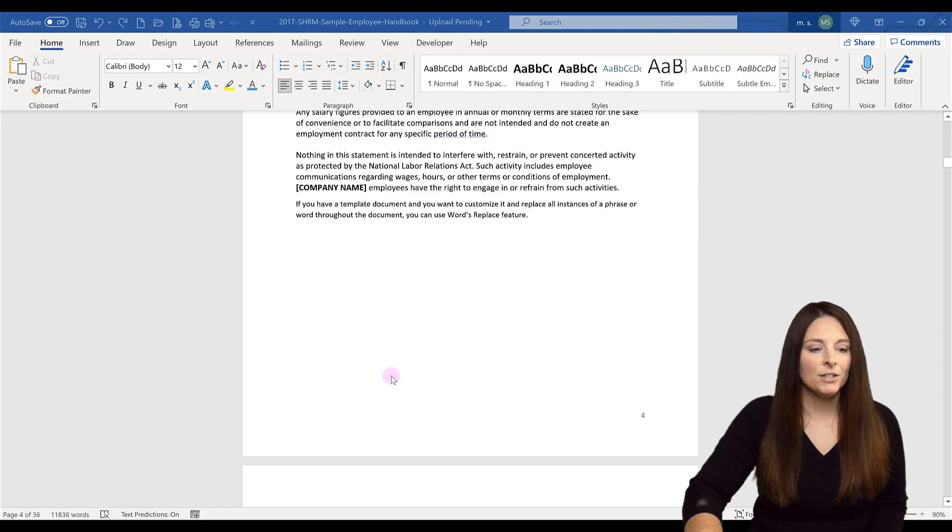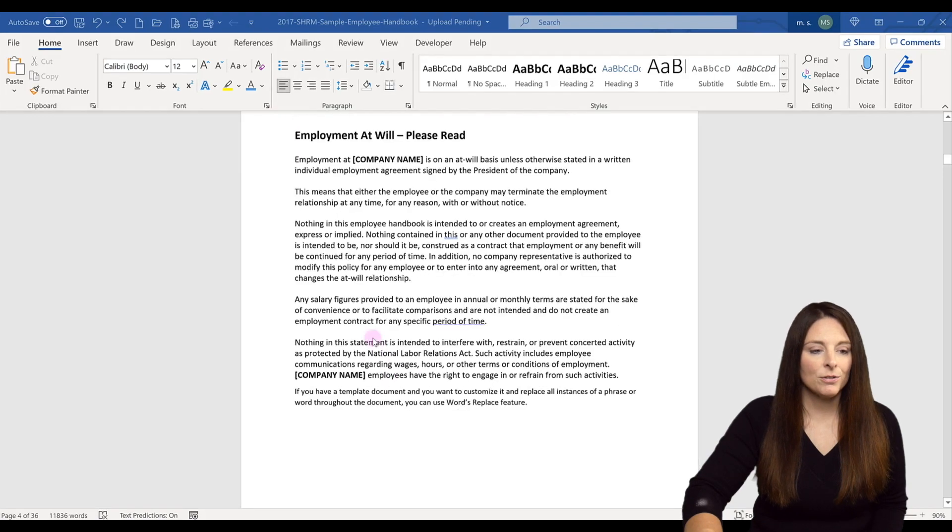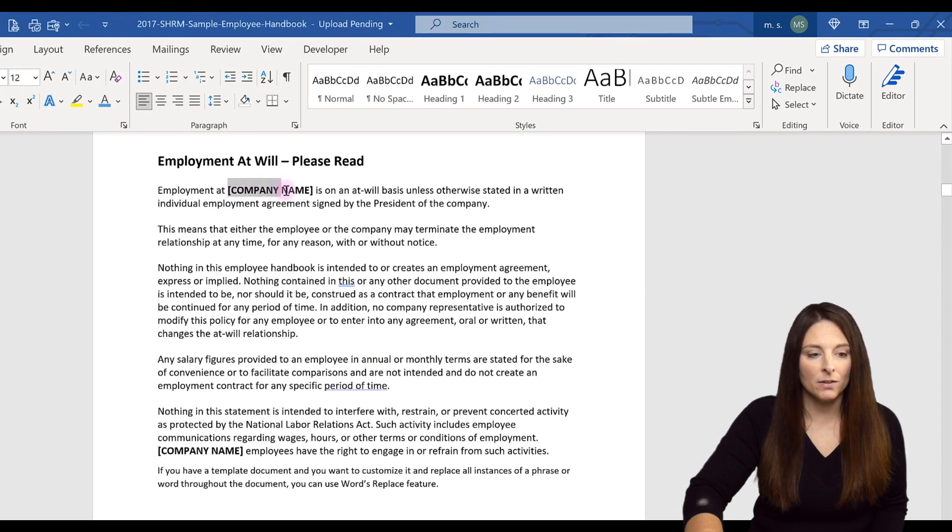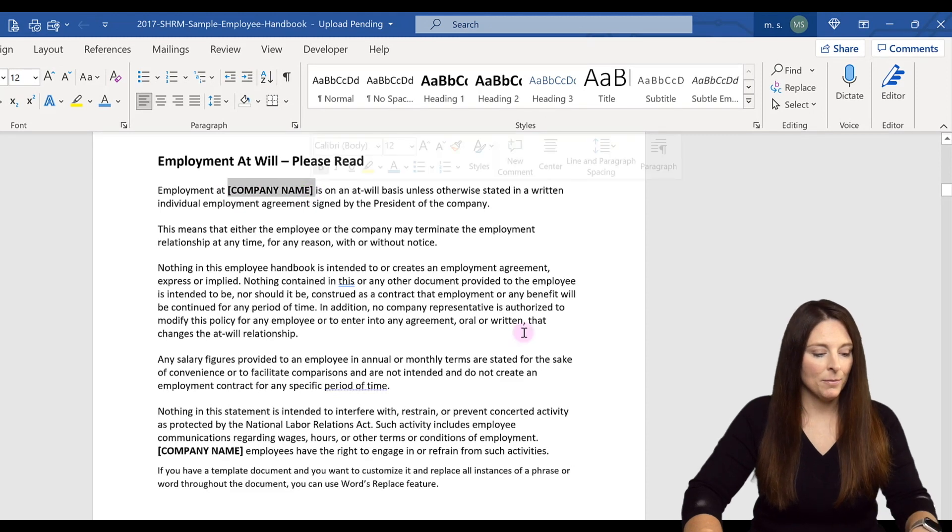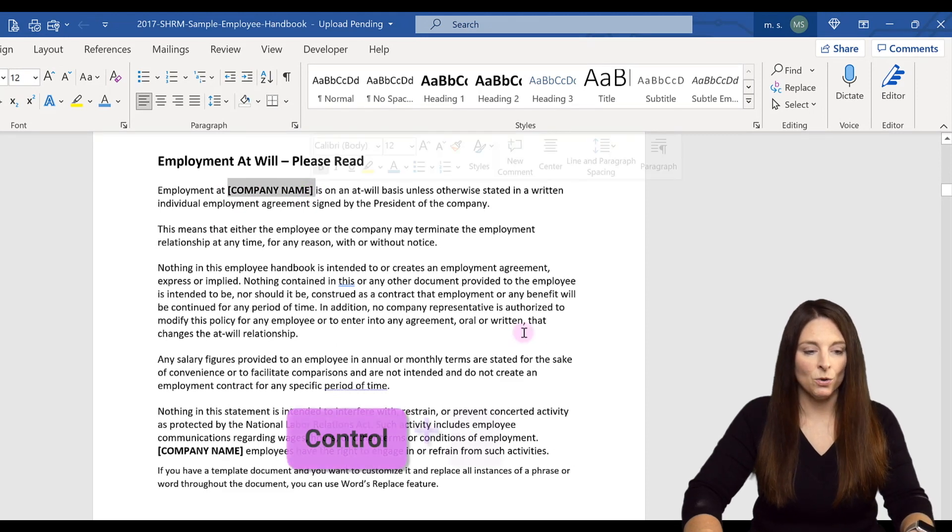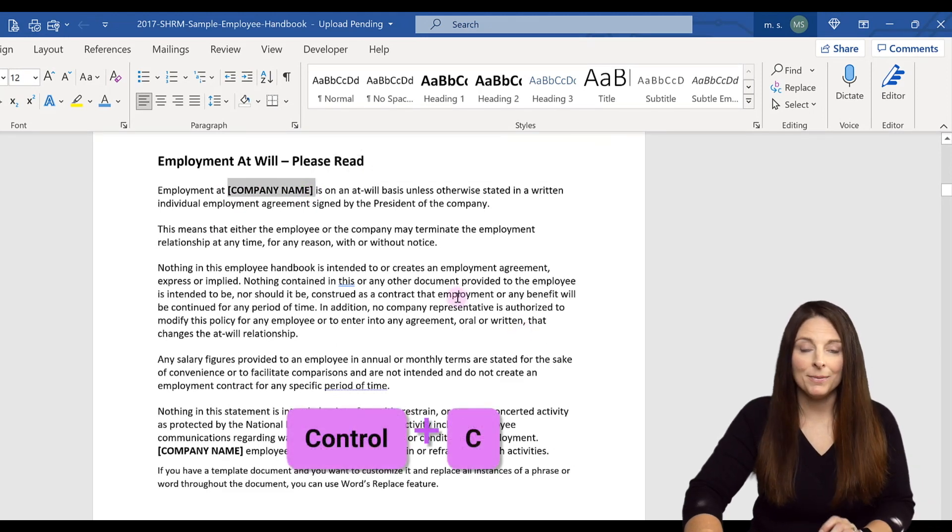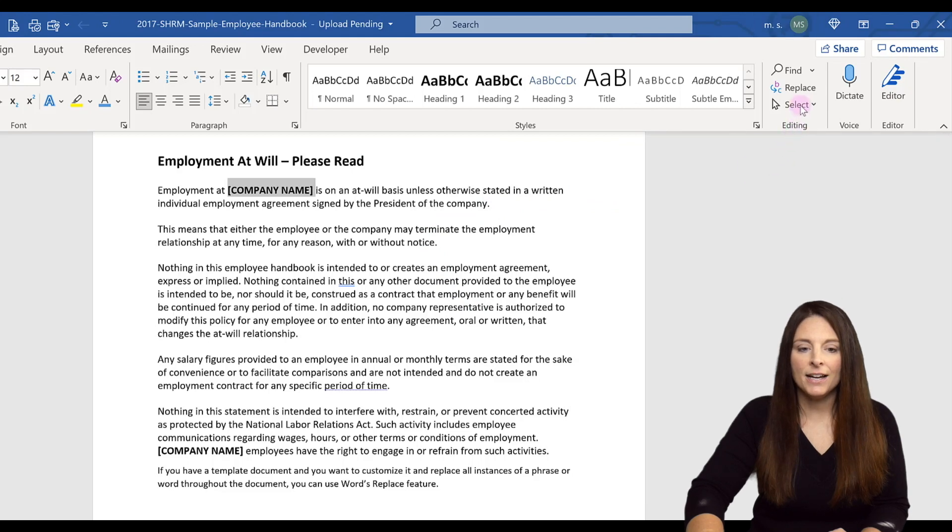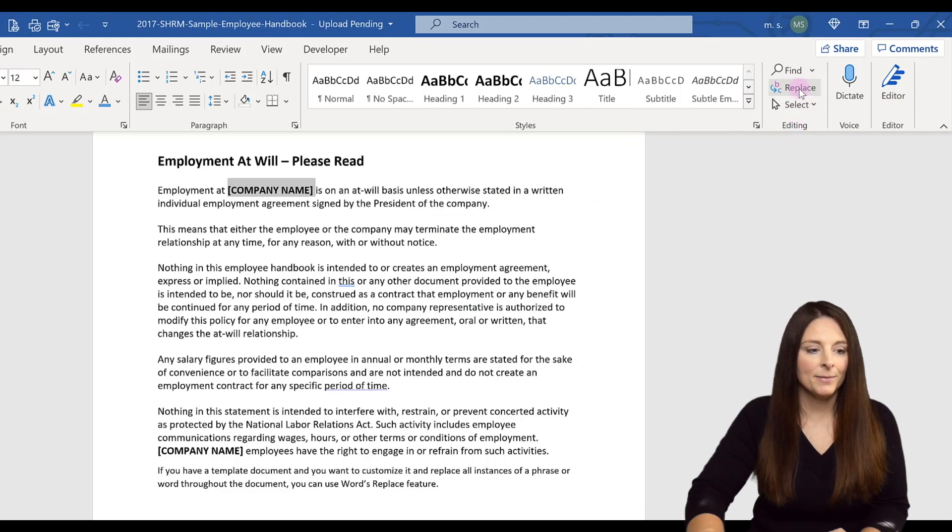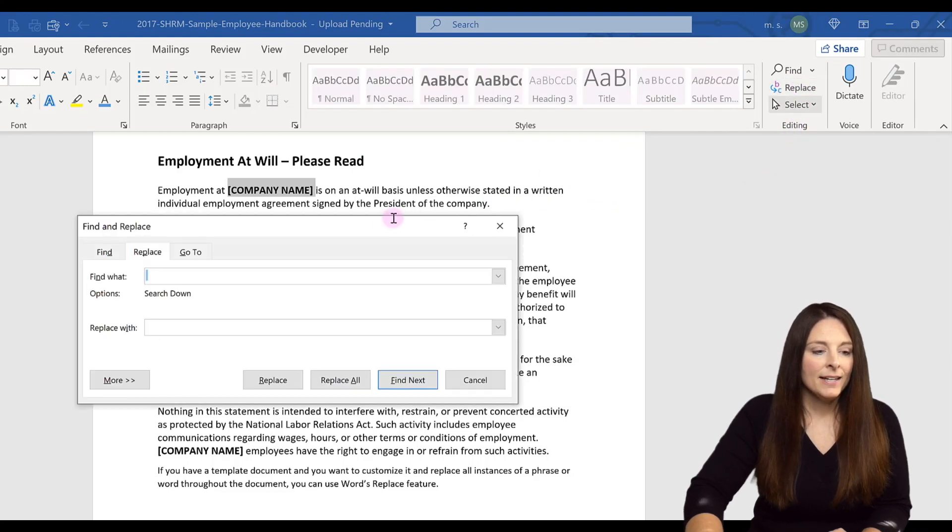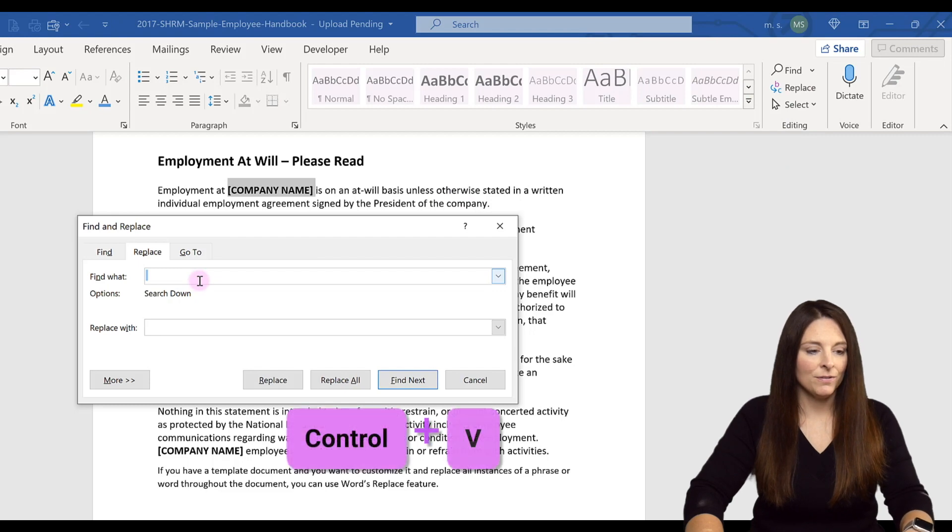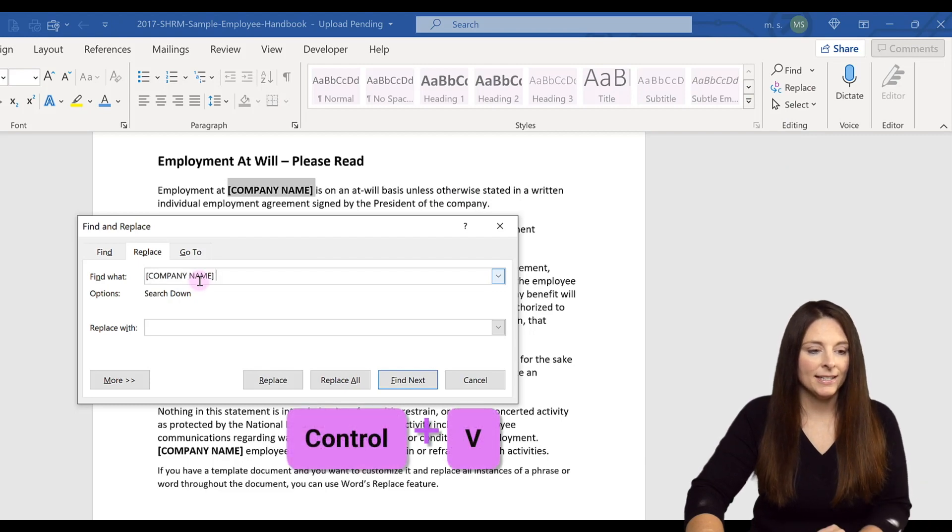So what I'm going to do is select the brackets along with company name and hit Control+C to copy that. Then I'm going to come up here on the Home ribbon under the Editing area and click on Replace, and then hit Control+V to paste that.